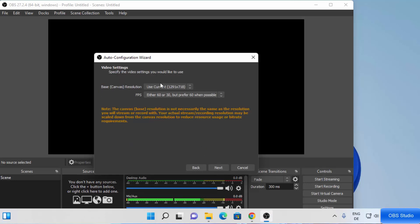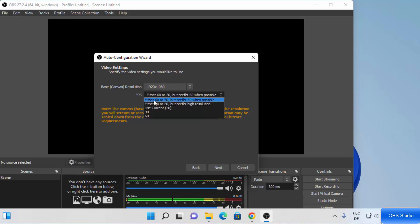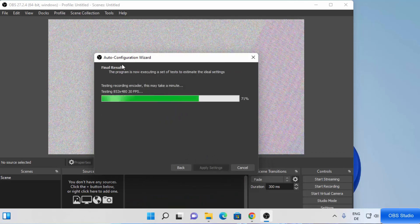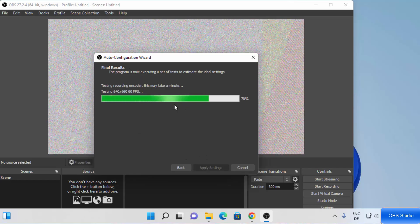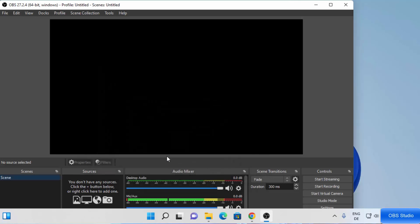Then you will be able to see the video settings. Based on your hardware, you will see some results here. I'll choose a base resolution of 1920 by 1080 — this depends on the hardware you have. You can also choose the FPS from here; for now I'm going to leave it as default and click on Next. It's going to finalize all the settings, so just wait a moment. Once done, you can see the final result and then click on Apply Settings.